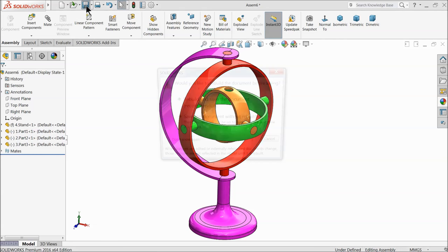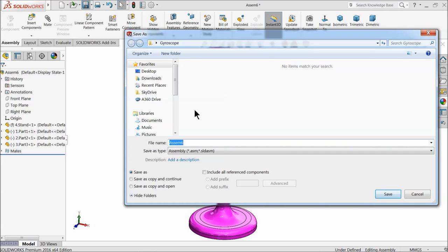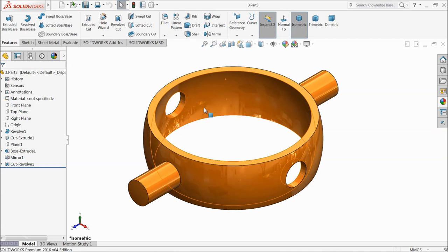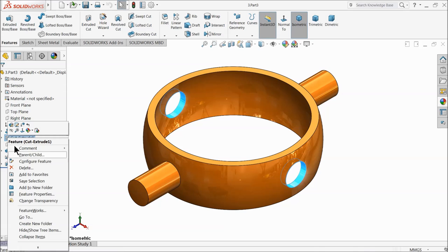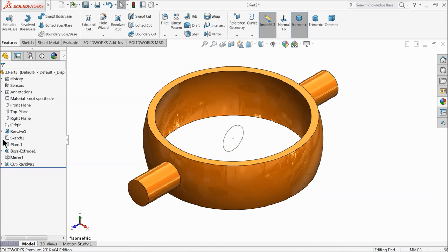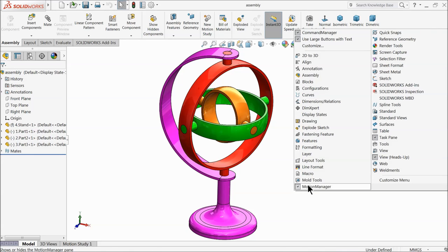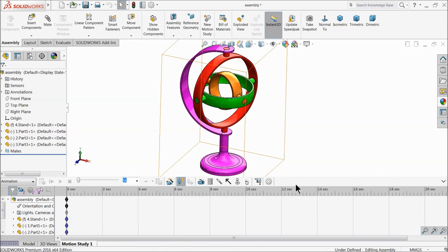Save this assembly. After saving, we noticed we added one hole we don't need, so right-click edit and delete this hole. Save it. Right-click and go to motion study. This is the motion study window. Keep it as animation since this is a simple animation.